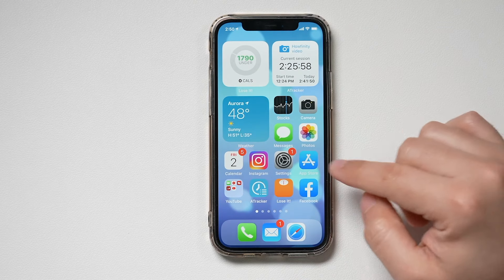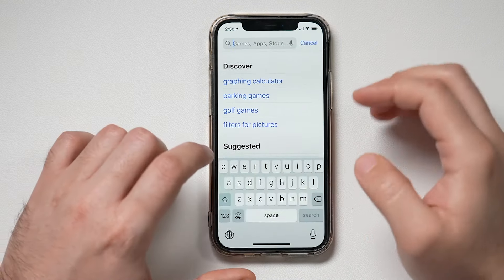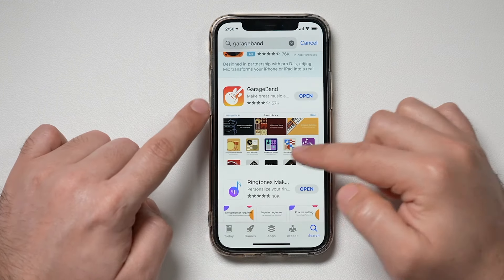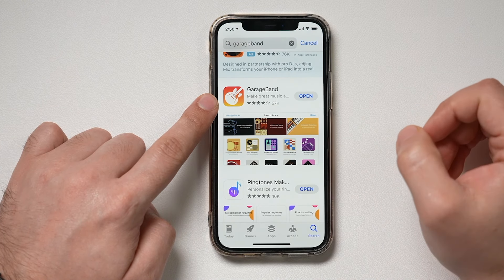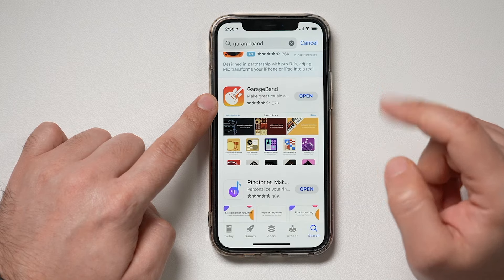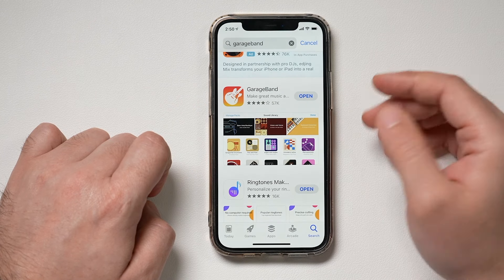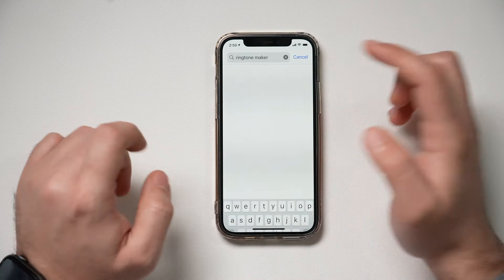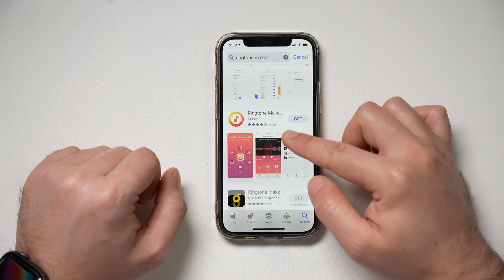The next step is we're going to go to the App Store. We need two different apps. The first one Apple makes and it's called GarageBand — it might already be on your phone. This is going to turn the sound into a ringtone. But we need one more app, so download GarageBand if you don't have it already. The next app is called Ringtone Maker, and there are a ton of ringtone maker apps, so a lot of them will work.